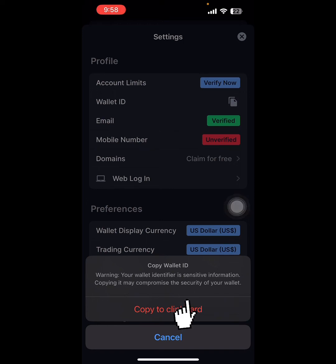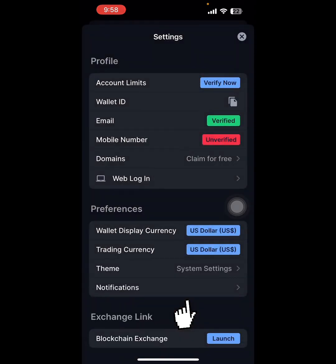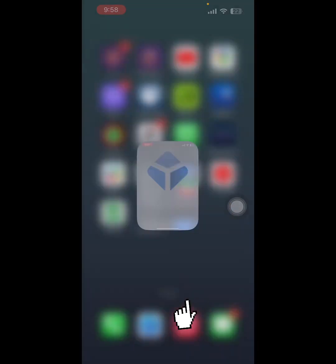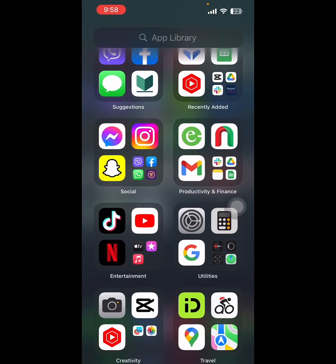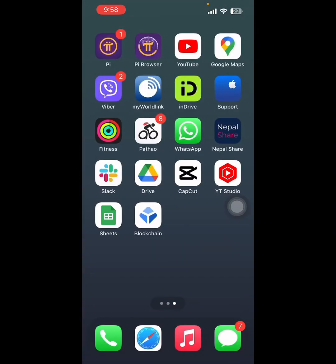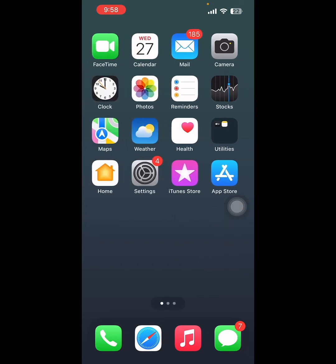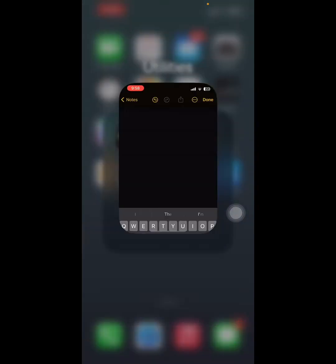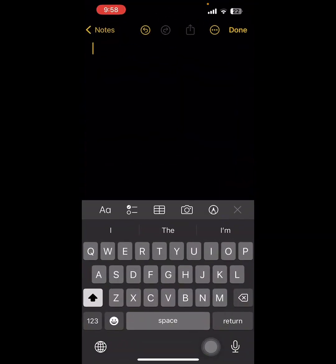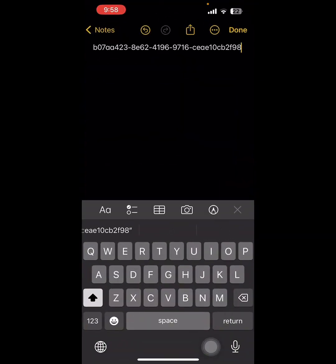So copy to the clipboard. Now paste the copied wallet ID in the notes. This is your wallet ID that you can use while logging in.